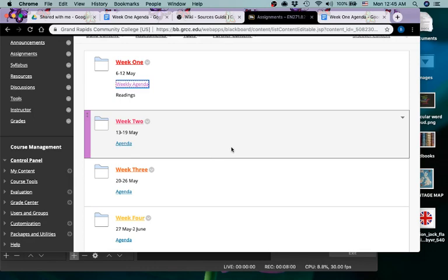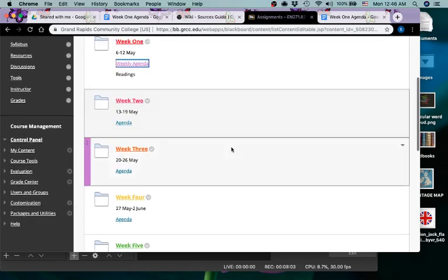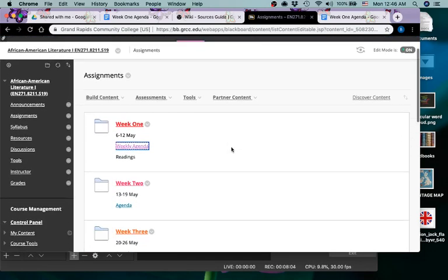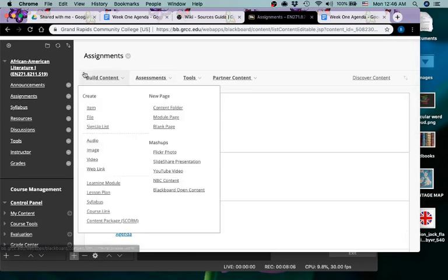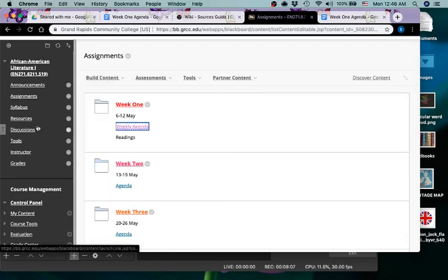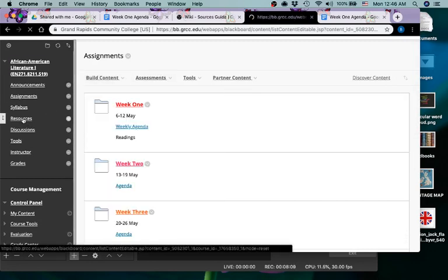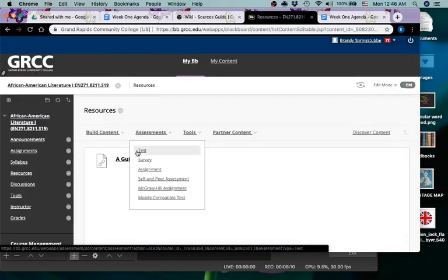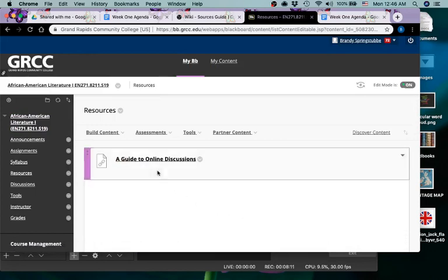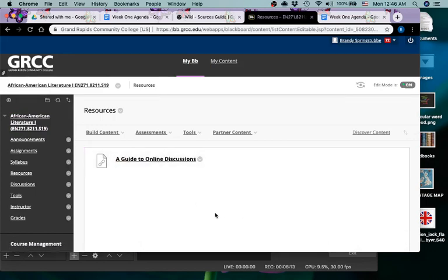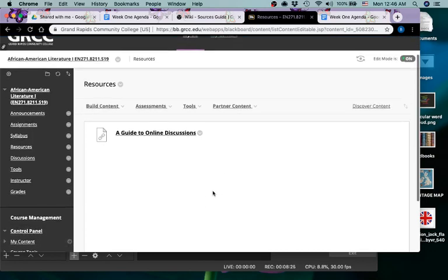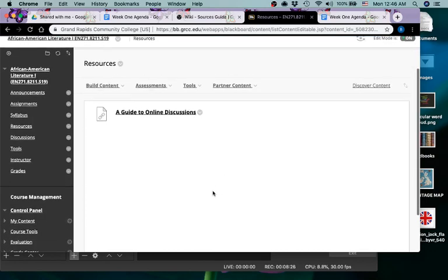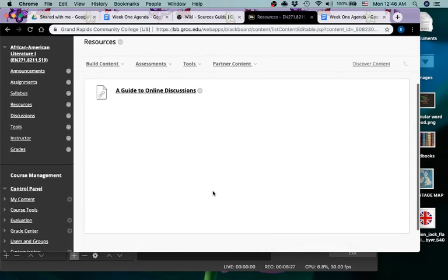The rest of what you really need to know about Blackboard is in the resources section. Right now there's the guide to online discussions. I'll also be posting there some resources for MLA documentation for your writing assignments, and any other maybe some grammar videos and things if anyone needs to refer to any of those.